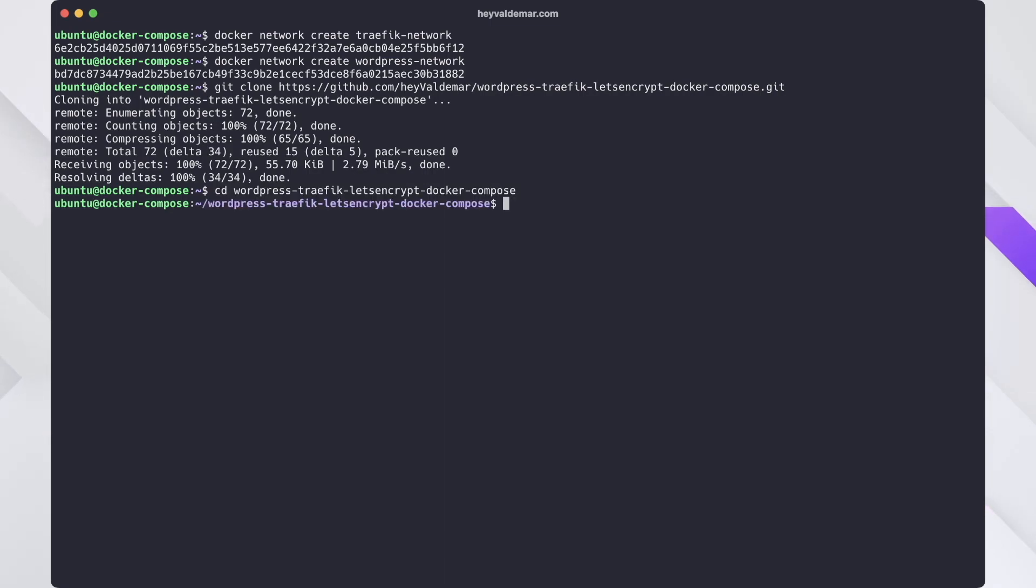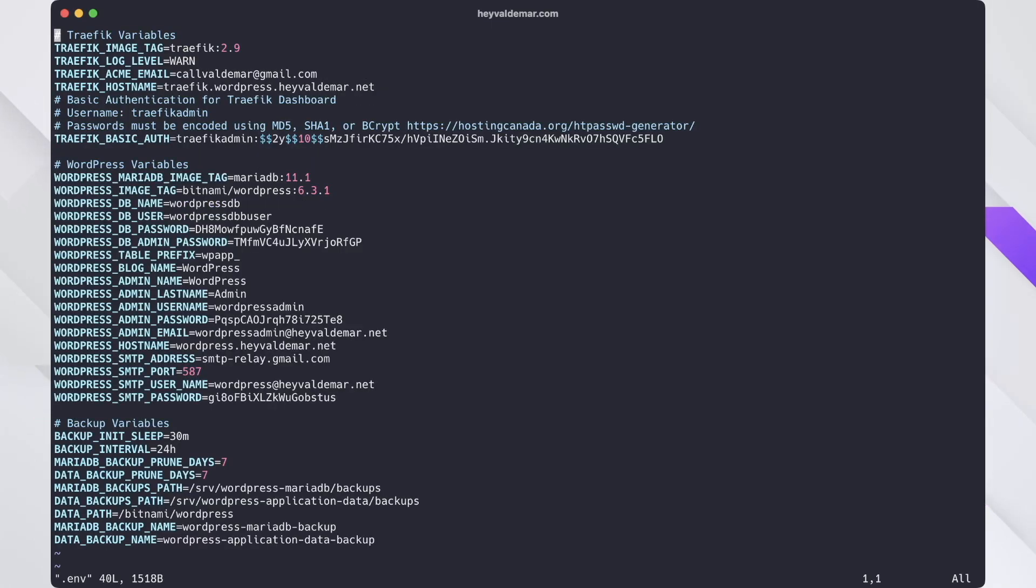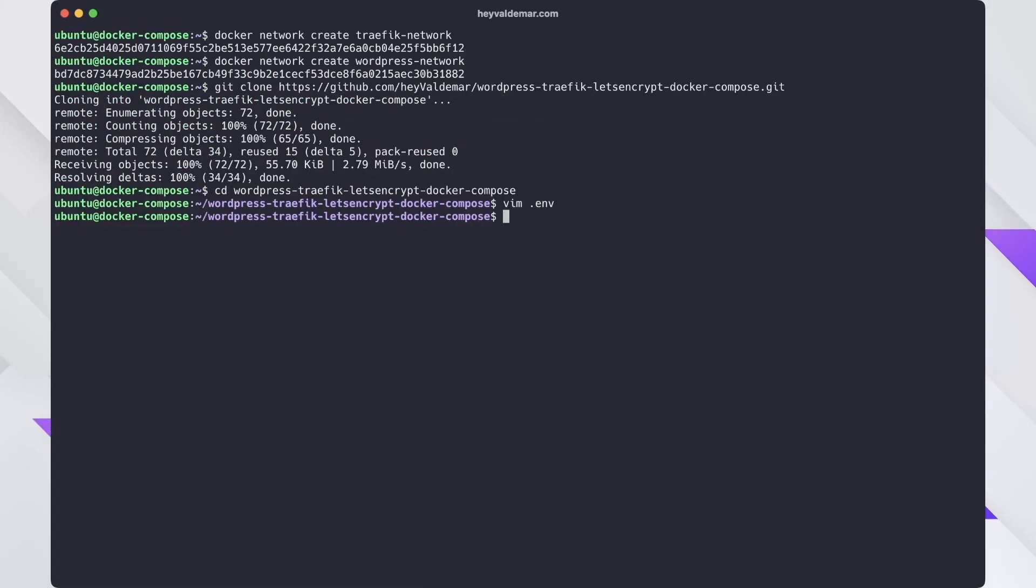Next, you must change the variables in the env file according to your requirements. While I prefer using Vim as my text editor, you can use your favorite one like nano. Note that the env file should be in the same directory as your configuration.yaml file.